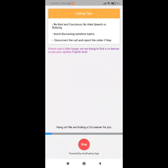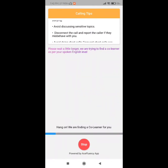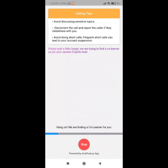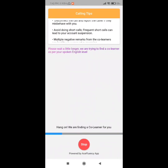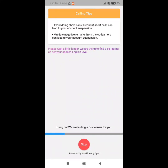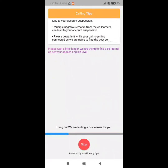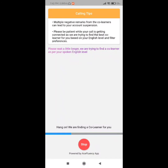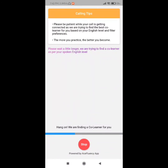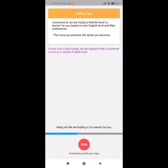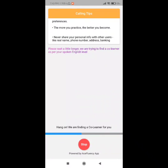Someone will come on your screen and call you and talk with you. That takes about two or three minutes — wait for that two or three minutes. After this, you will be able to talk with your co-learner who speaks with you and helps you improve more.